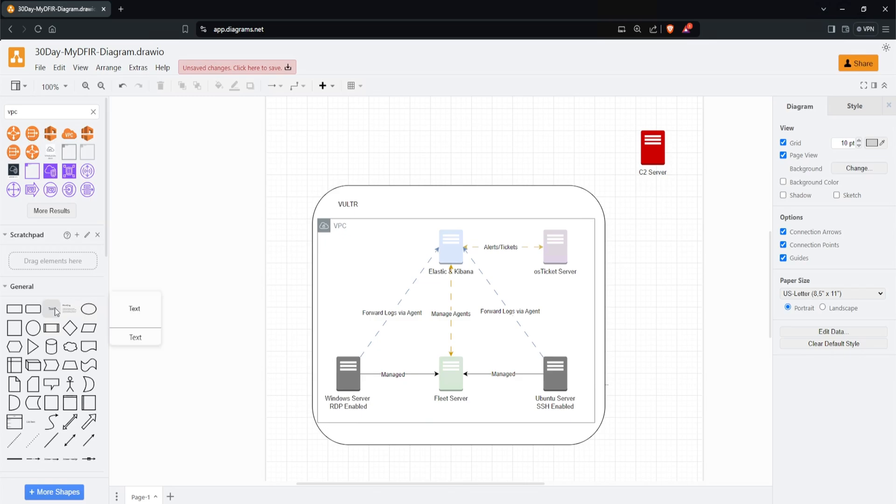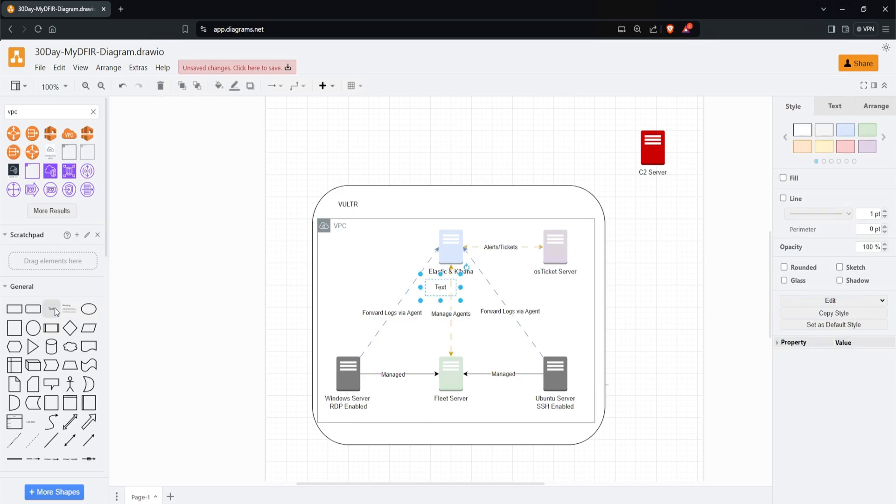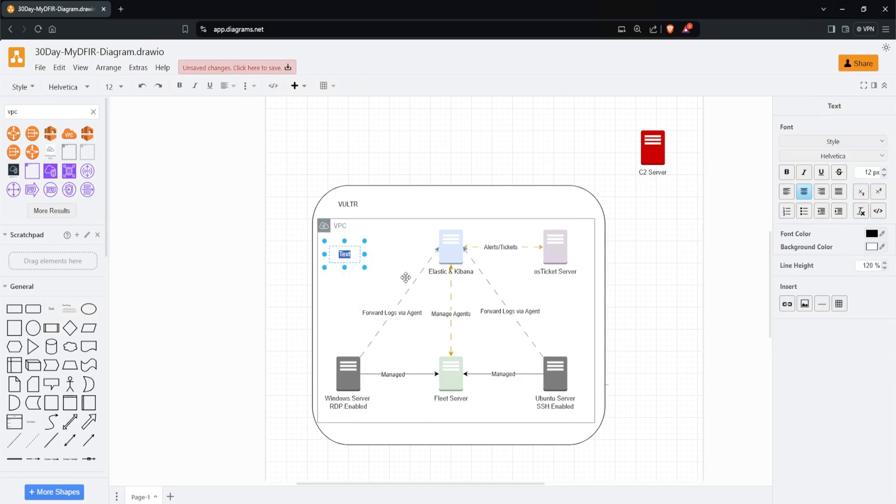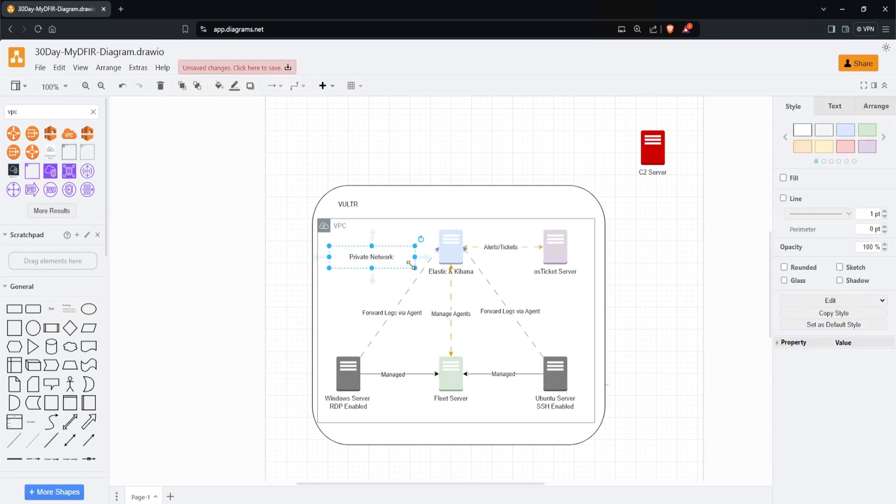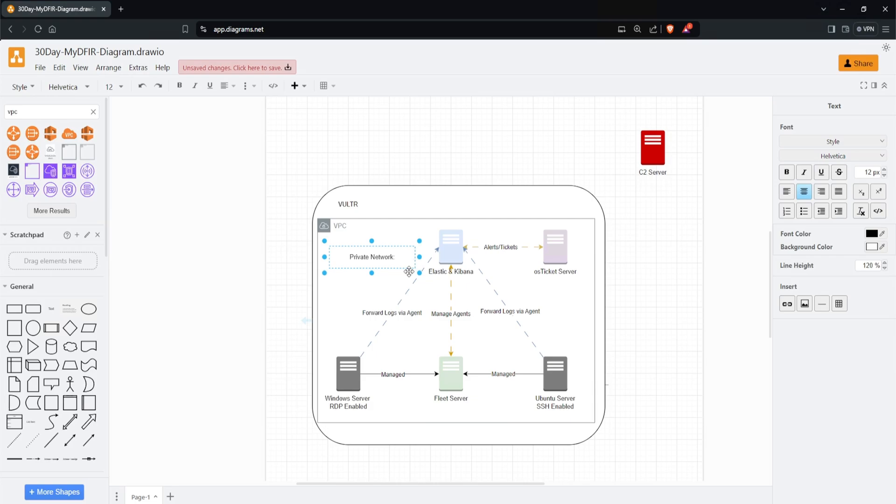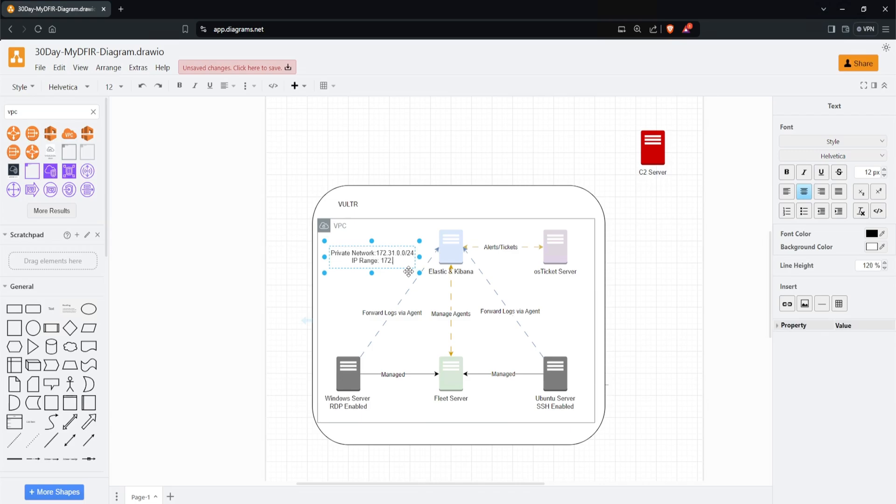Next, I want to specify my private network range. I'll click the text icon on the left and drag it over here. Let's say 'Private Network.' What's a good range to use? I'll say 172.31.0.0, and this will be a /24. This means my IP range will be 172.31.0.1 all the way to .254, which is more than enough for this challenge.